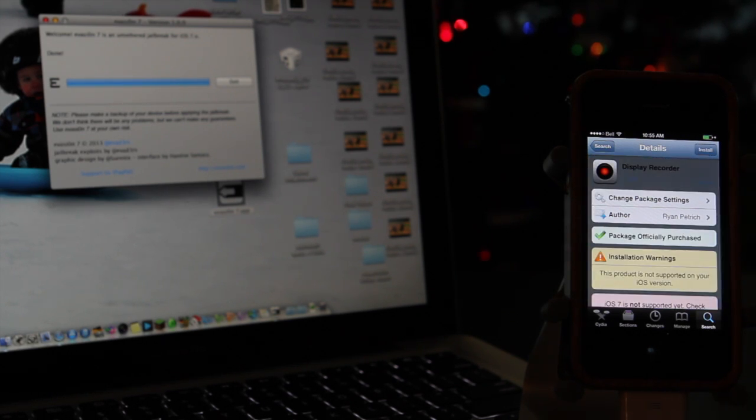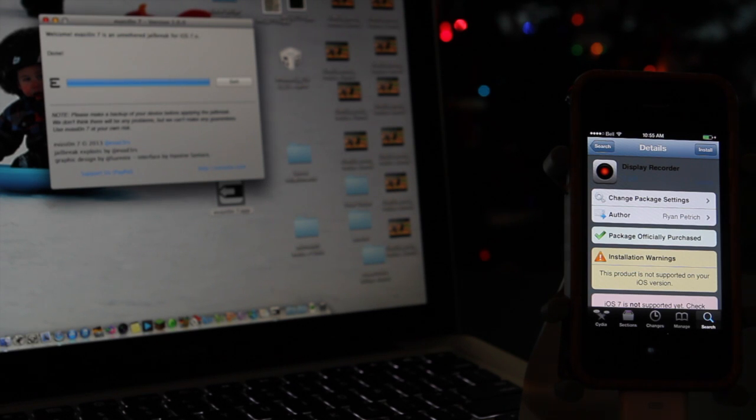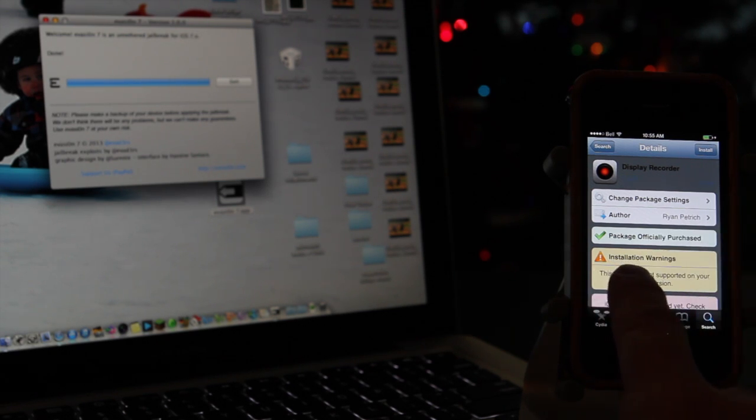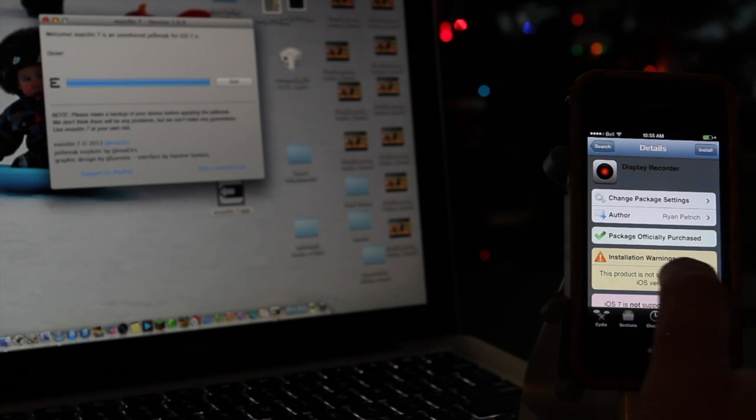I'm sure the developers are well aware of this jailbreak now and are busily trying to get their programs working with iOS 7.